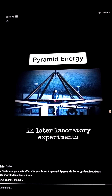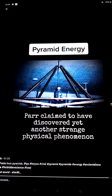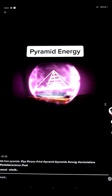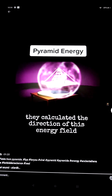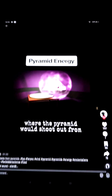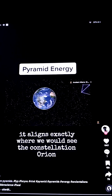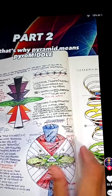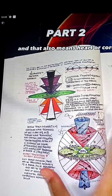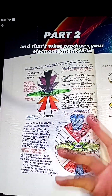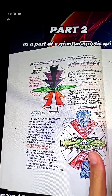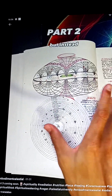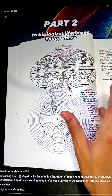In later laboratory experiments, Parr claimed to discover yet another strange physical phenomenon: the model pyramid became weightless in the energy field and began to move in a specific direction. He calculated that direction, and it aligns exactly where we would see the constellation Orion. People like Tesla understood that energy should be free. Pyramid means 'pyromiddle' or fire in the middle, which also means heart or core, producing your electromagnetic field. All pyramids were connected to each other as part of a giant magnetic grid, but these pyramids are missing their capstones.